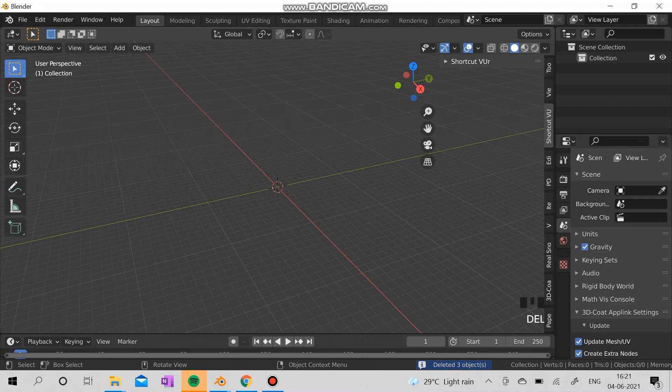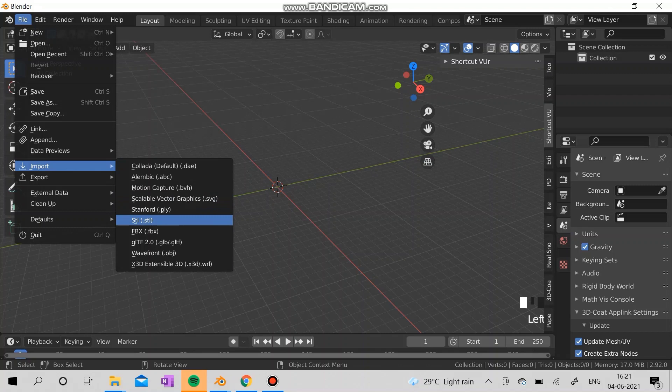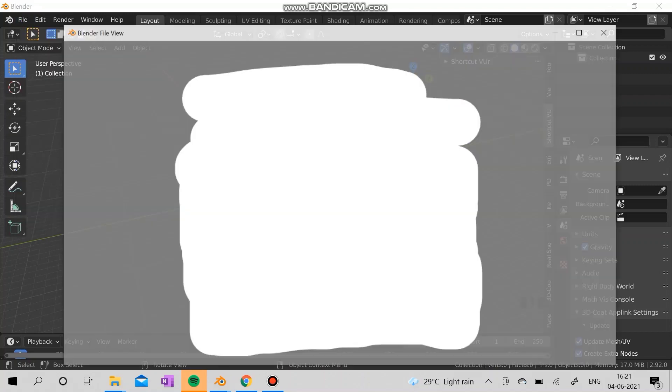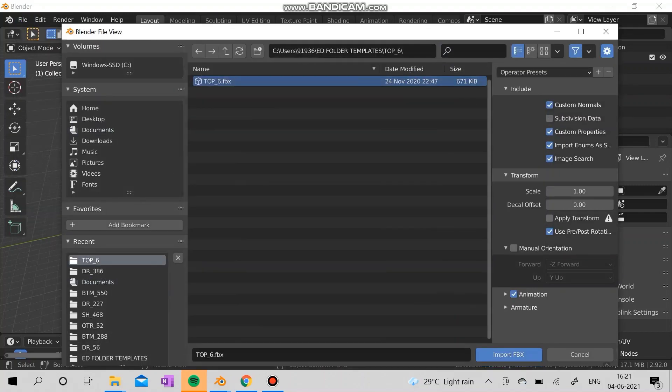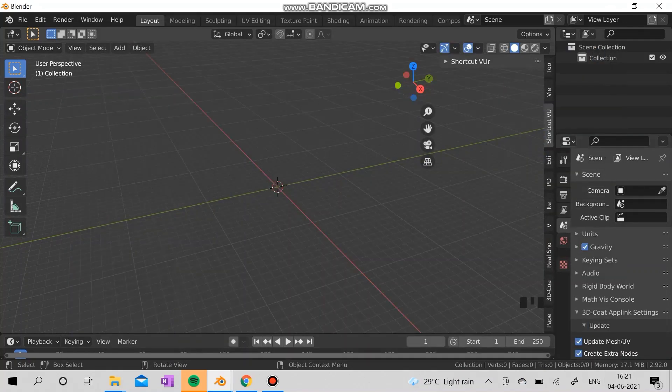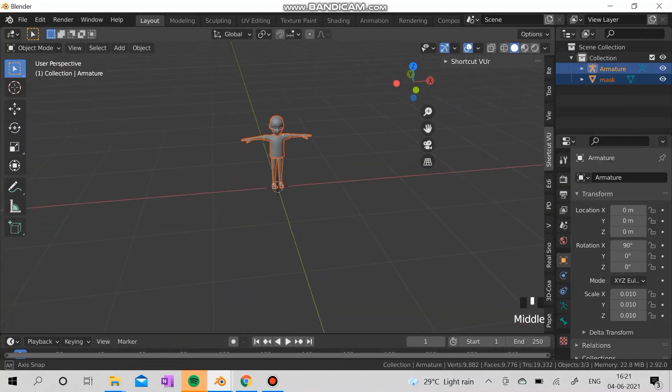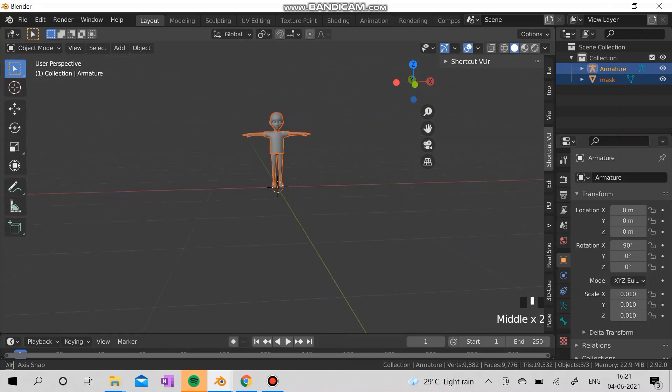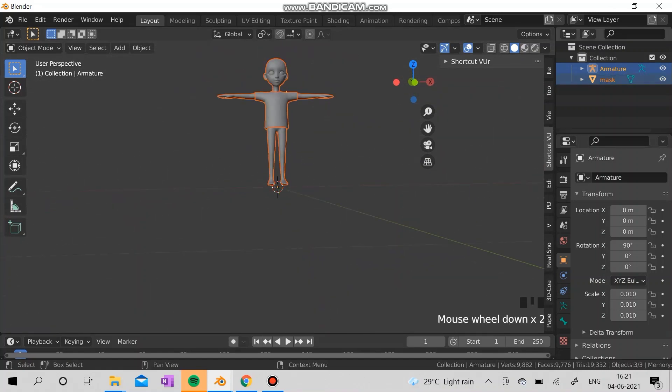Next we are going to go to the files and import an FBX file. Now we are going to import the top six. Just download and extract it, and here it is.